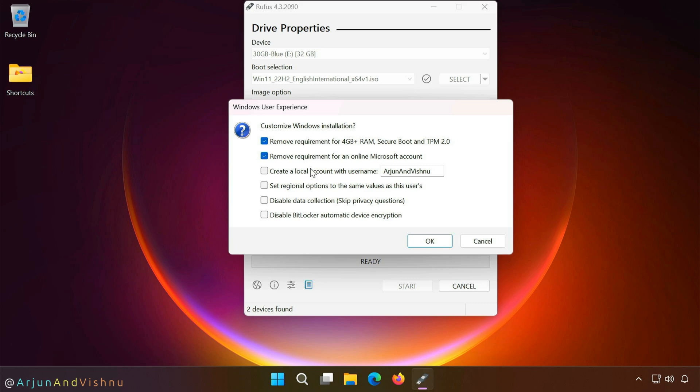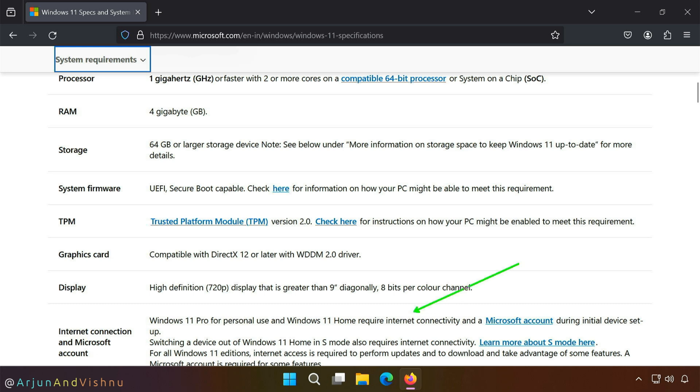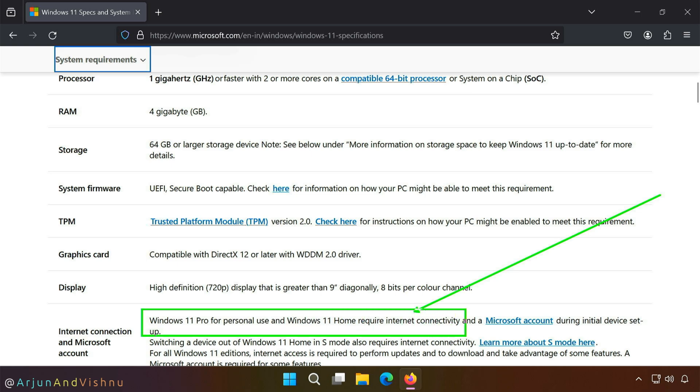Rufus will show you the customization options for the installation. You can remove minimum requirements, disable data collection and create a local account with your preferred username. Of late, Windows 11 does not allow you to create offline accounts. With Rufus, you can still create an offline account. As I mentioned earlier, all those features of Rufus, especially the ability to remove the minimum requirements of Windows 11 easily are exactly why you need Rufus. Your PC will get a new lease of life on your desk instead of ending up in a landfill.